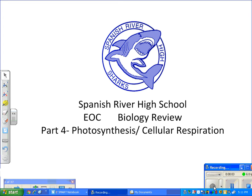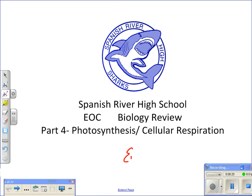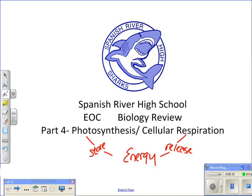This is Spanish River's EOC Biology Review Part 4. This review is going to focus on photosynthesis and cellular respiration. We're going to combine these two very important life processes because they have something in common, and that is energy. Photosynthesis is how an organism can store energy, and cellular respiration is how an organism can release energy.